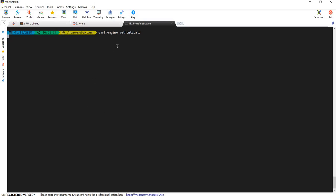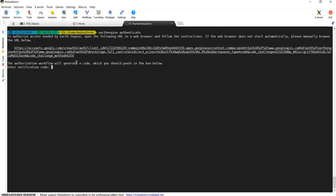Once again, if this shows you nothing or gives you an error, that means that either Python or your Earth Engine API is not installed correctly. Let's give it just a minute to load everything up. What this gives you — there are some instructions on screen — but basically it provides a link that allows you to go in your web browser to a page to specify which Google account to link to the Python API.